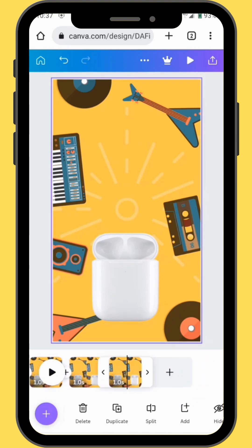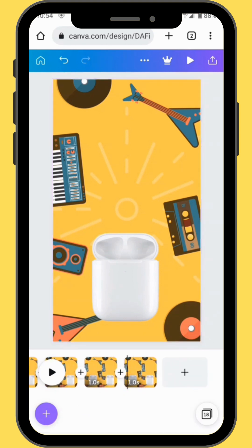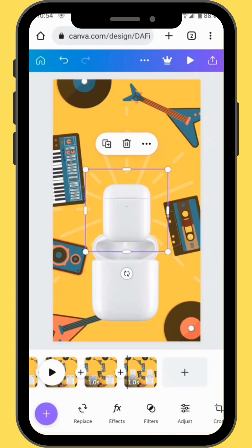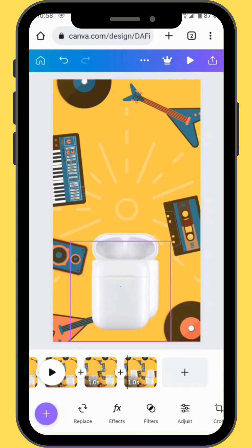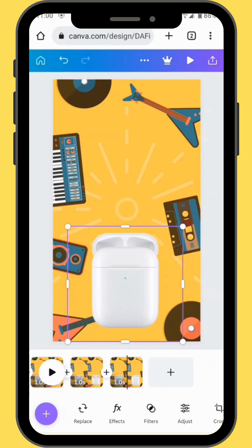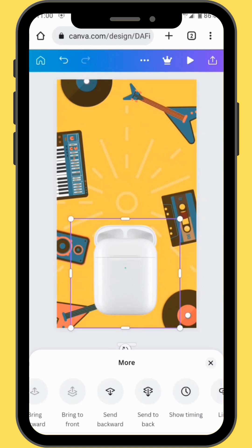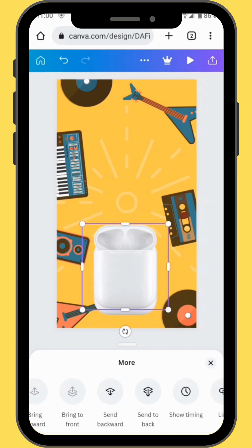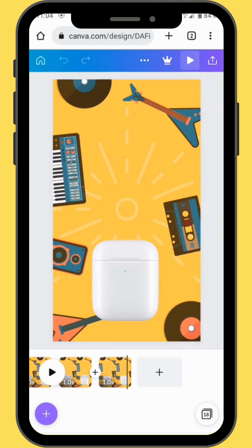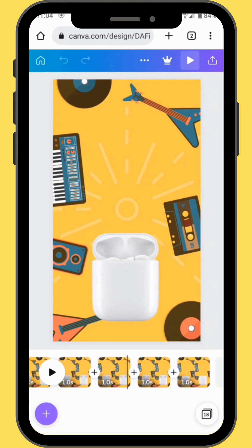Now we are going to duplicate our frame for the last time. In our last frame, go to Uploads and choose the image of a closed case. Bring your image onto your canvas, resize it, and place it in the exact position as the first image. Then send the image to the back and delete the image in front. This is how our effect is going to look — as if the case is closing.